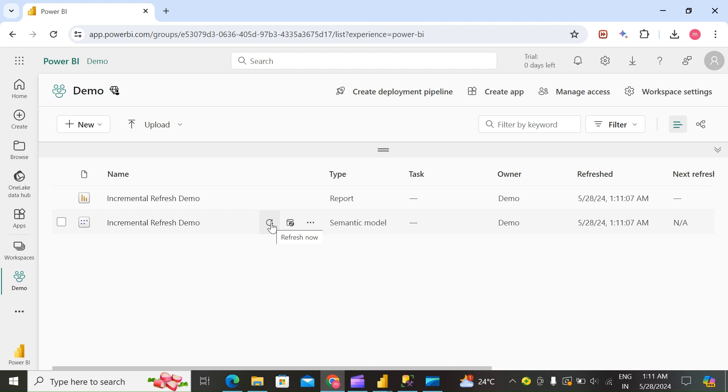In the service, refresh the model. The first refresh will load both new and updated data in the refresh period, as well as historical data for the entire store period. Subsequent refreshes, whether manual or scheduled, are typically much faster because the incremental refresh policy is applied and only data for the period specified in the refresh policy setting is refreshed. Thanks for watching.